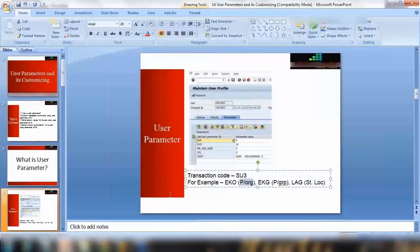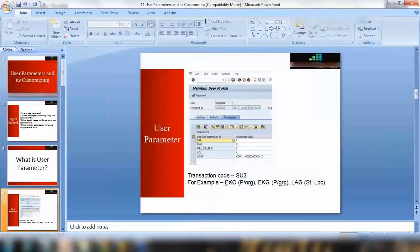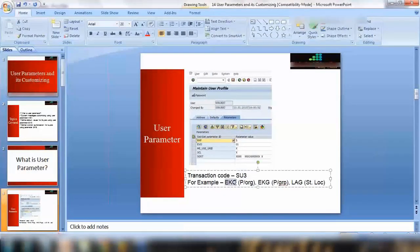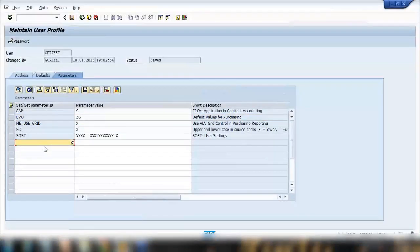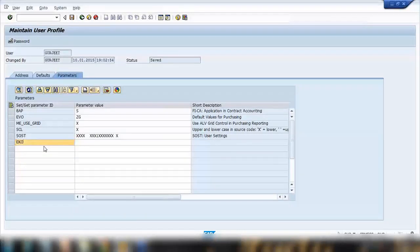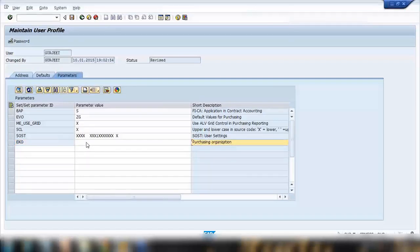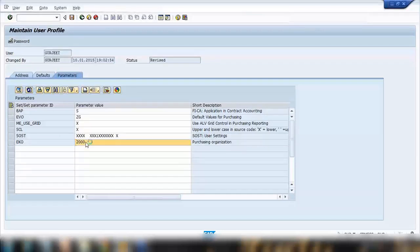So if you see this parameter called EKO, E-K-O. If I enter EKO here for my profile and press enter, you can see this is saying purchase organization. That means what default value I want to use for my purchase organization. For example, I can say I want to use 2000 purchase organization number as my default.